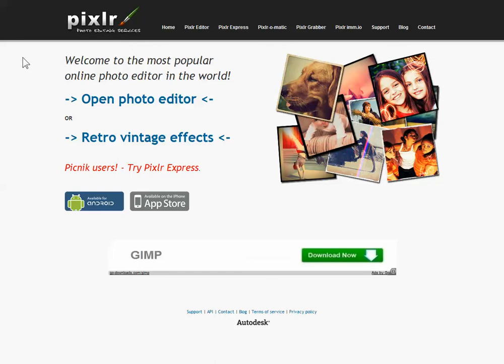Today we're going to be using a photo editor called Pixlr. Pixlr is a free program that's available in a cloud computing solution format, which means that it doesn't require you to install anything on your computer. All you need is an internet connection and a web browser to be able to do some fantastic things with photos. It's set out very similarly to Photoshop, but the big advantage is that it's free and it has that cloud computing aspect where you can just access it from anywhere.